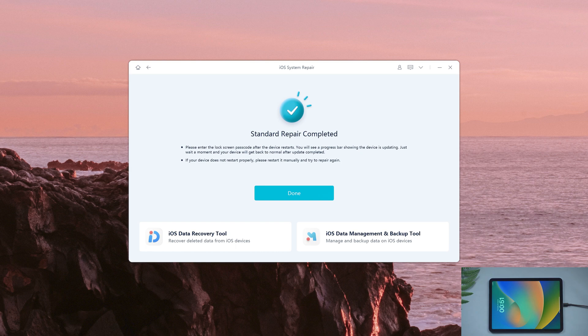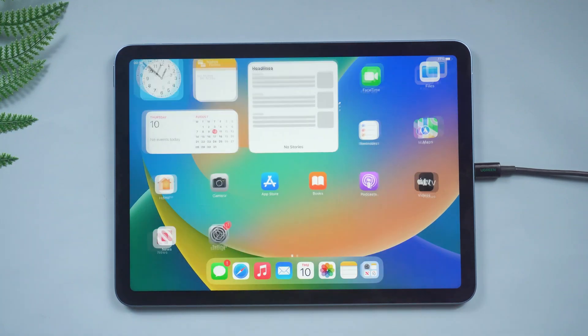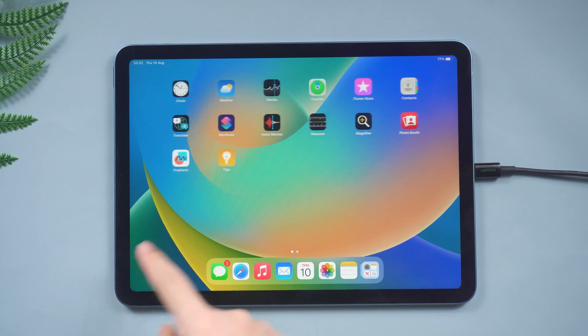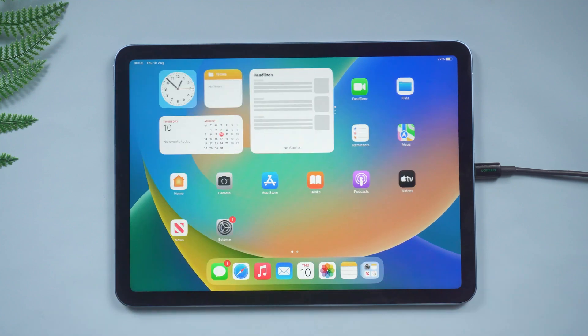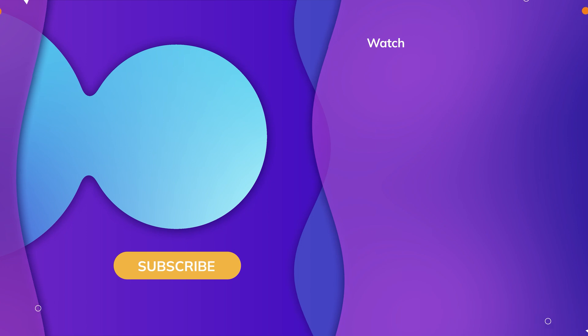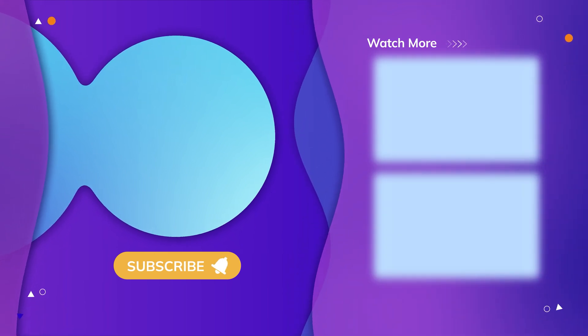Well done. We are back to the normal screen. That's all for today's video. Have a nice day, see you!